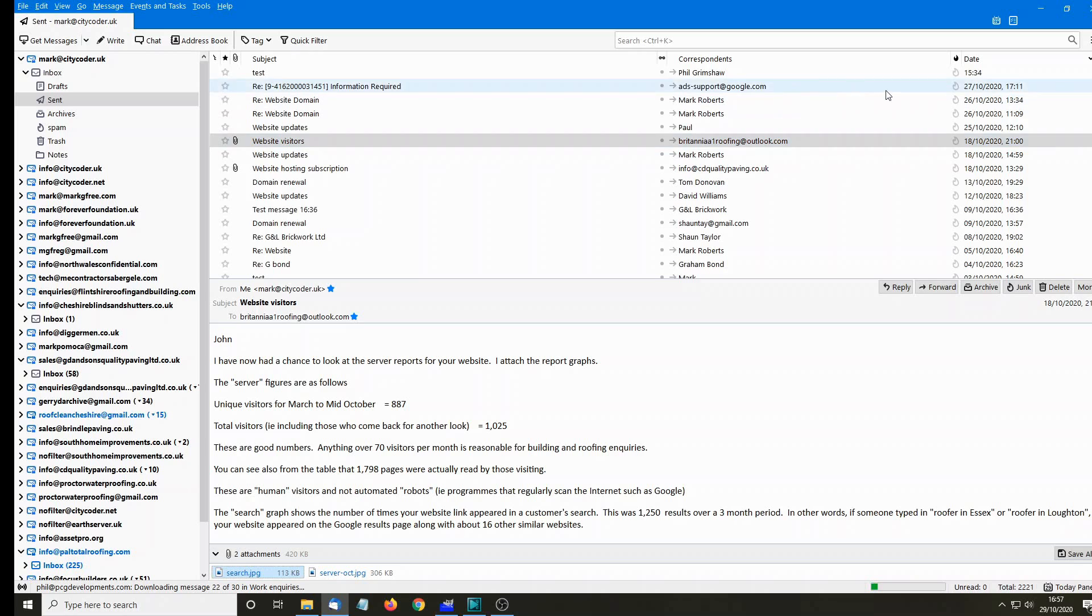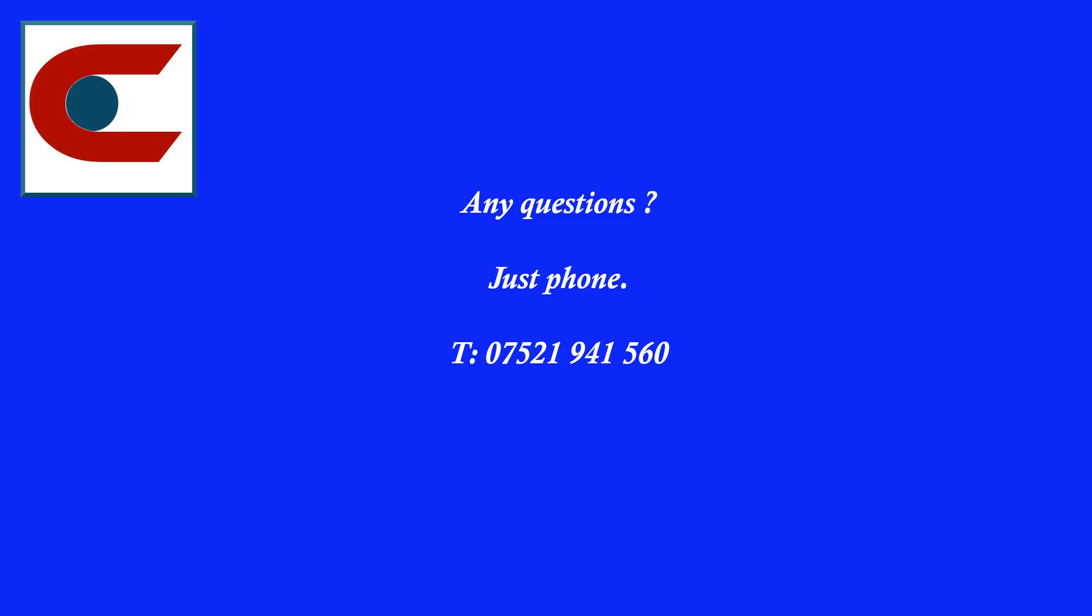As ever, any problems, just give me a call. Always happy to help. Any questions? 07521 941 560.